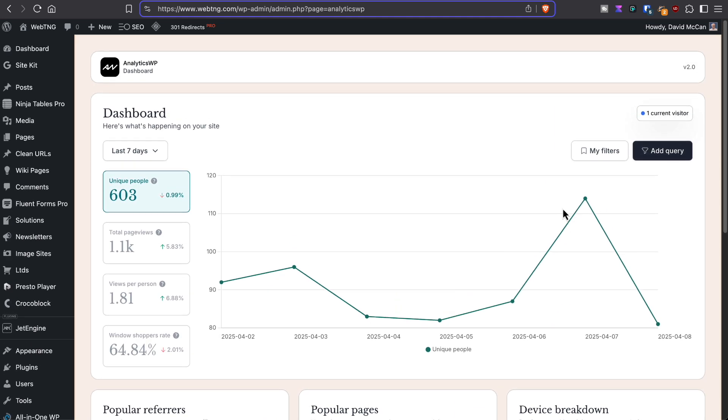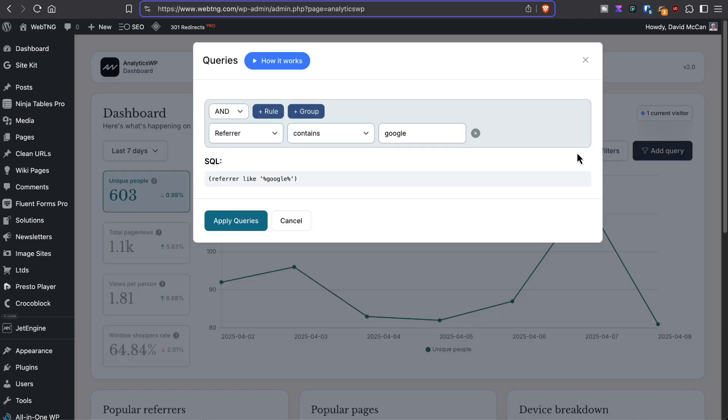And up here, you can filter the data. You can create rules and groups of rules using and or.